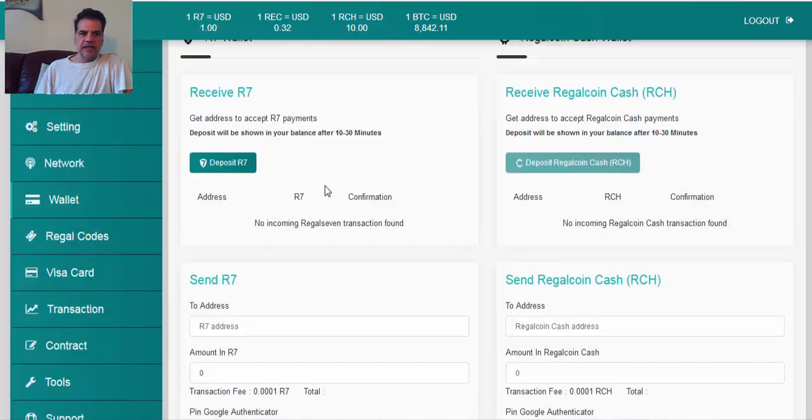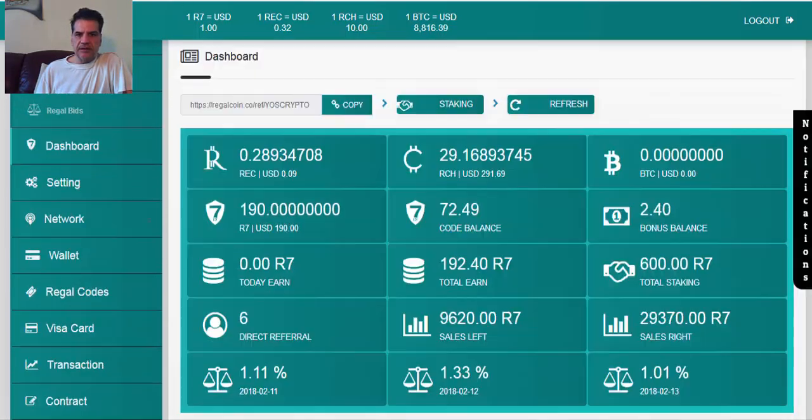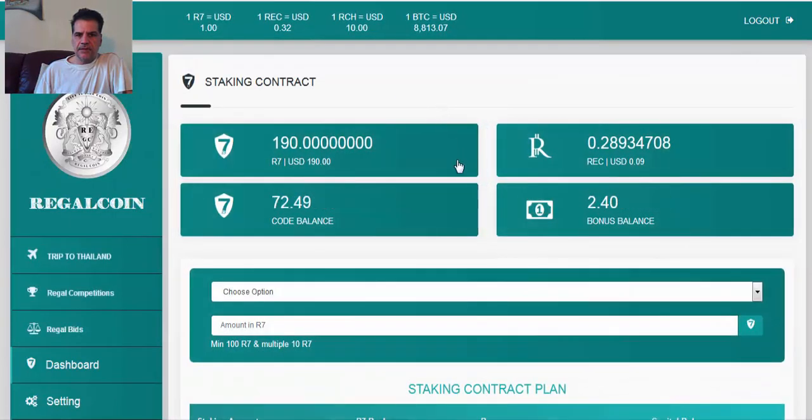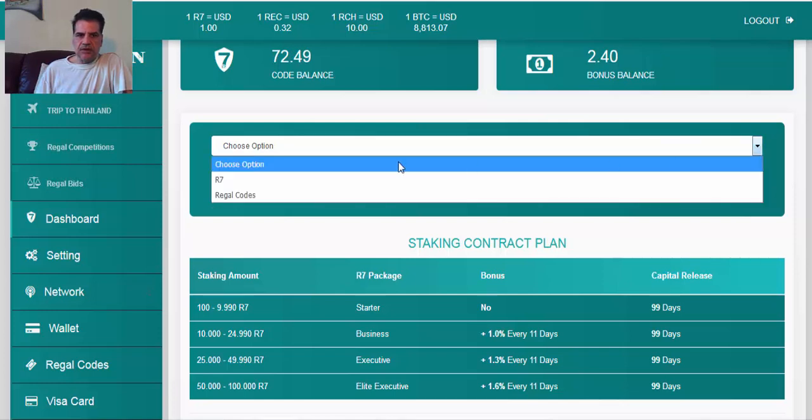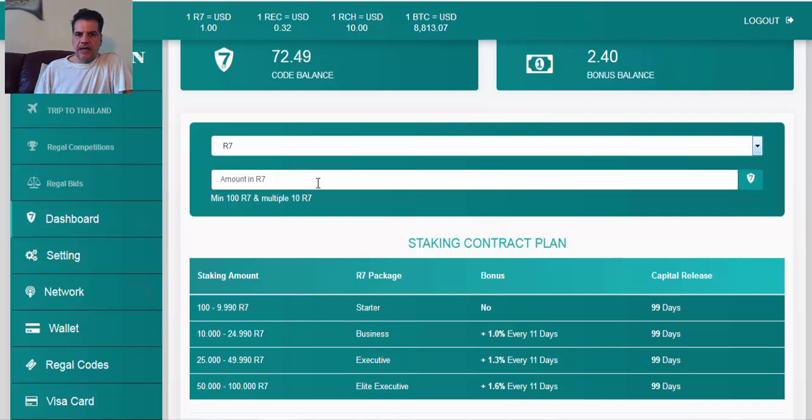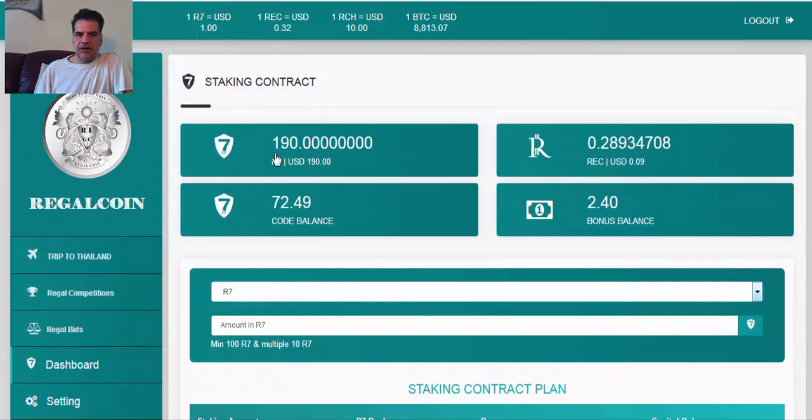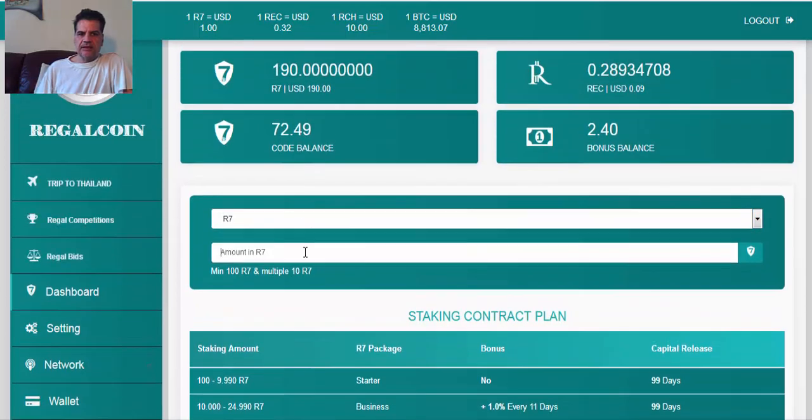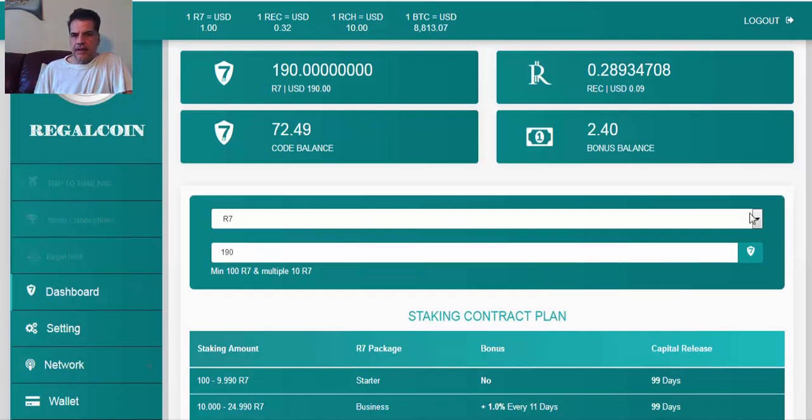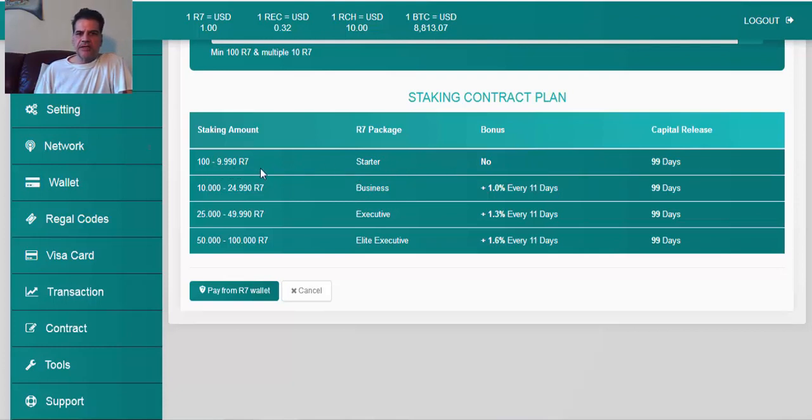So I go back to my home and then I say I'm going to stake. Choose option, I'm going to choose R7. You see I have 190, minimum multiple 10, so I think I can do 190.